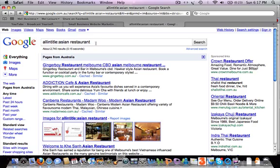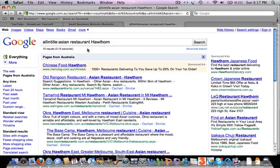What you can consider doing — particularly if your business targets a local geographic area — is add a suburb name or city to your keyword phrase. Our man who owns Mr. Noodles targets Hawthorn, which is the suburb he's located in, so we can add Hawthorn to the end of his search phrase. We find that only ten other websites are using 'Asian restaurant Hawthorn' in a page title.